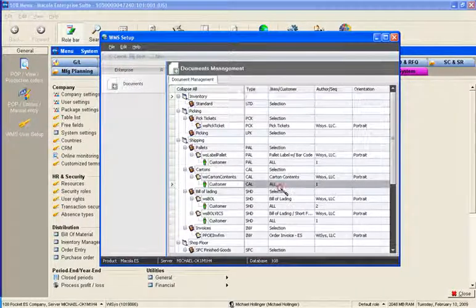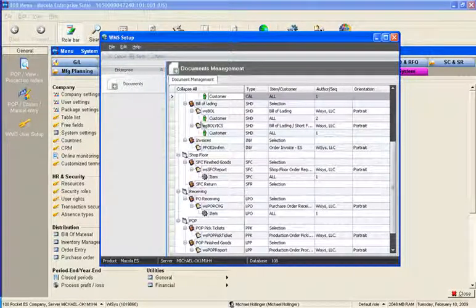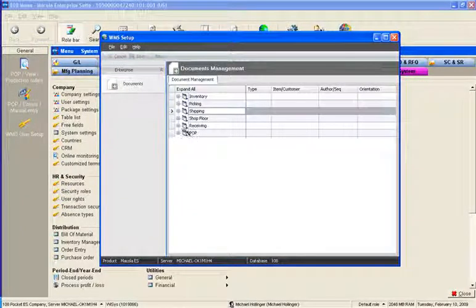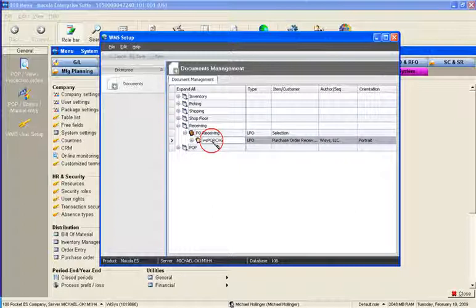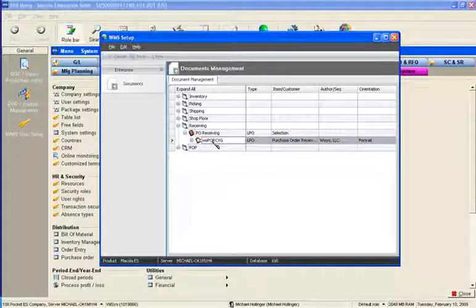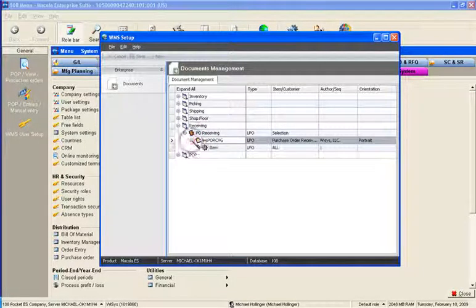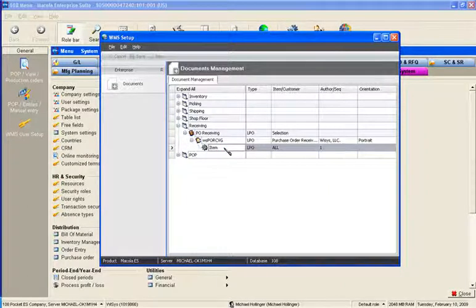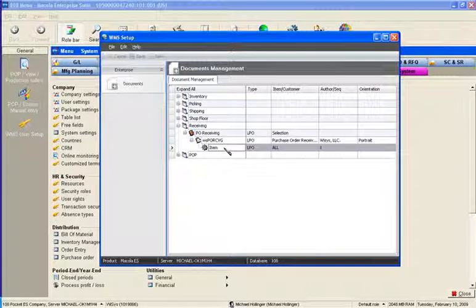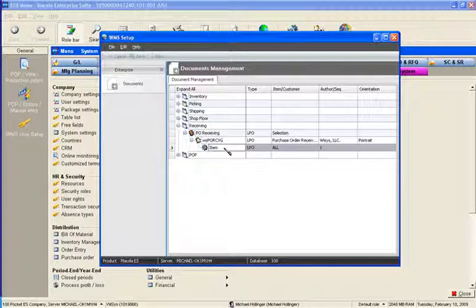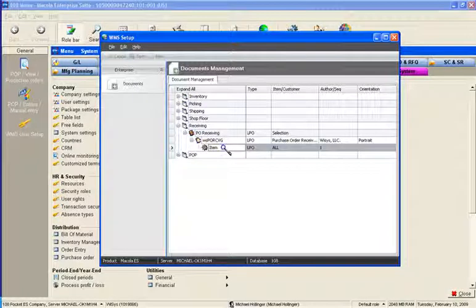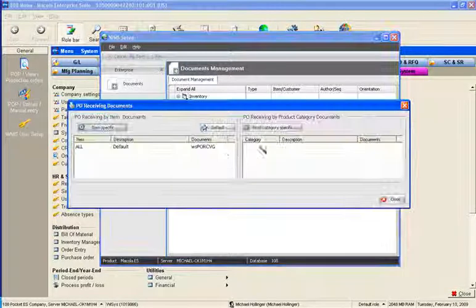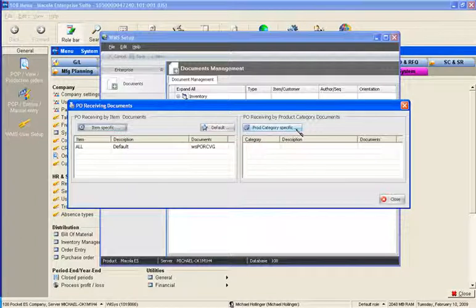It expands out all the documents so you can see here. Now I'm going to collapse this and show you under receiving. Again, under pure receiving, we have a new document now called WSPO receiving. Underneath that document defines the items or depending on what kind of document it could define a customer, customer type, product category, and so forth. In this case for pure receiving, we just do it by item. We can also do it by product category as well.